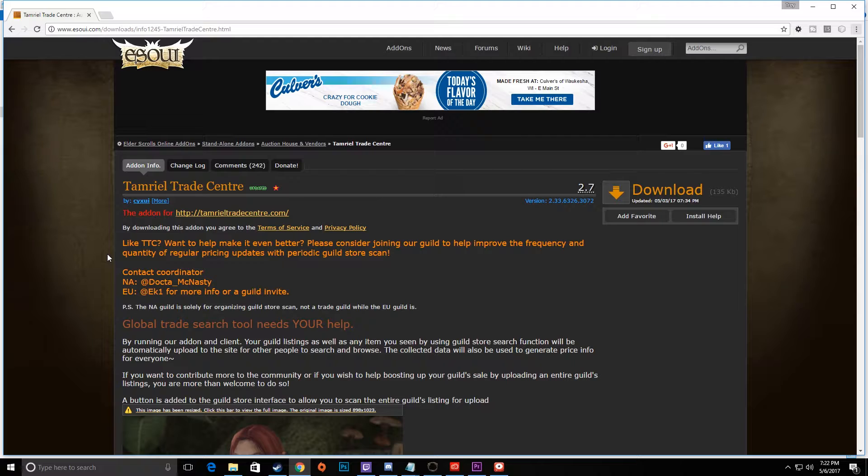Mostly it was something I ran into as a new player where I kept getting this pop-up box saying you've run out of Lua memory, fix it, and I didn't know what was going on. So I want to cover all of that today.